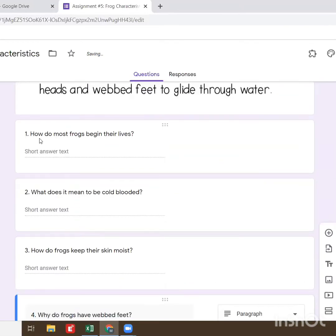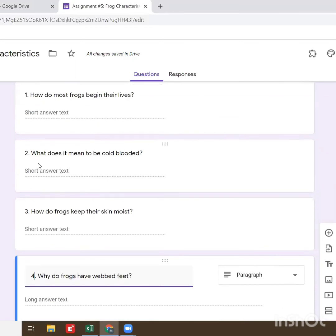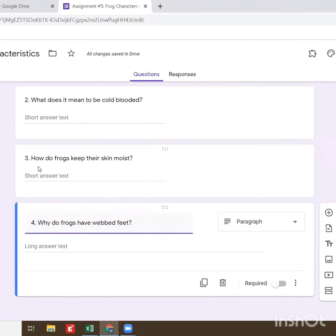The first question says: how do most frogs begin their lives? Question number two says: what does it mean to be cold-blooded? Question number three says: how do frogs keep their skin moist? And question number four says: why do frogs have webbed feet?